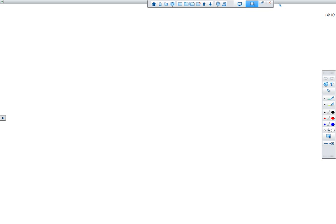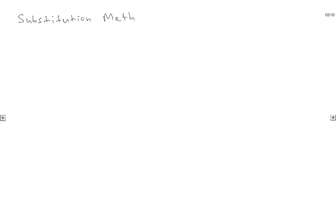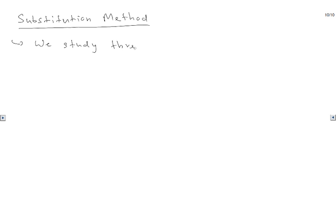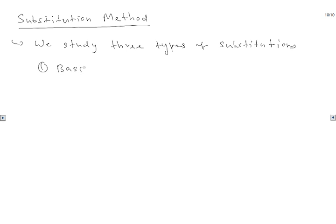In this video we are going to talk about three types of substitution methods. We will study three types of substitutions. The first one is what we normally call the basic or direct substitution.